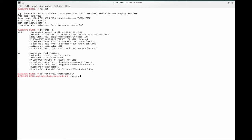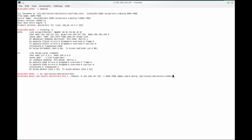The schema utility NDSSCH is located in /opt/novell/eDirectory/bin. Now we will run NDSSCH with -H, the IP address where eDirectory is listening, -t, the tree name, the admin account with rights to modify schema, and the schema file to be used: /opt/novell/eDirectory/lib64/nds-schema/rfc2307-usergroup.sch.